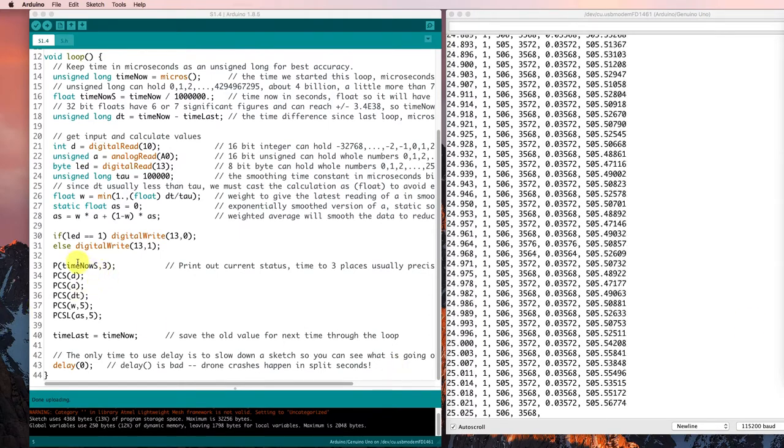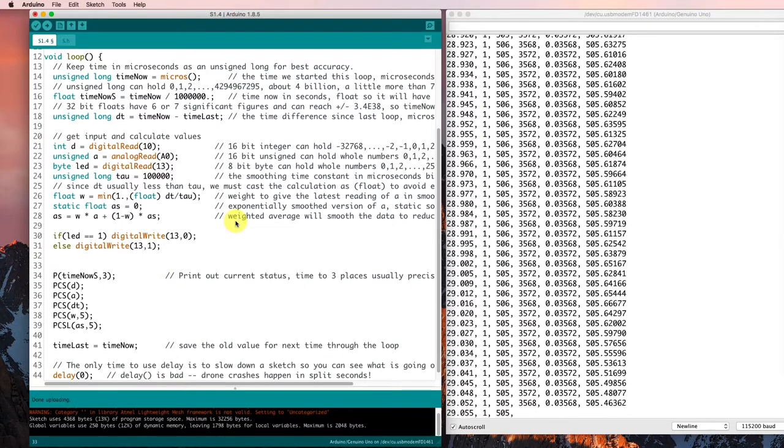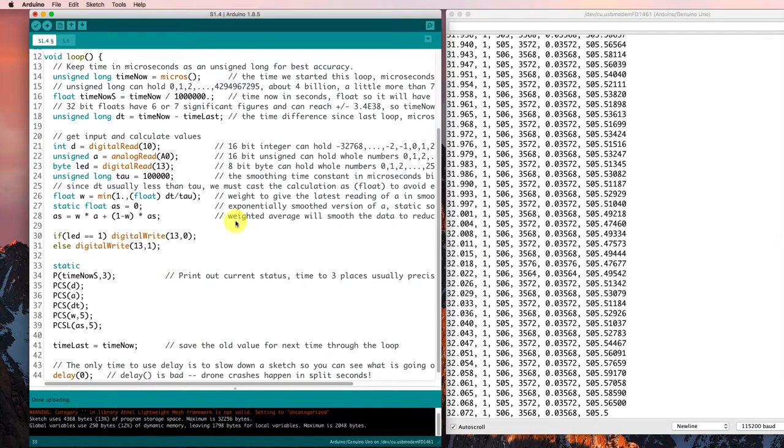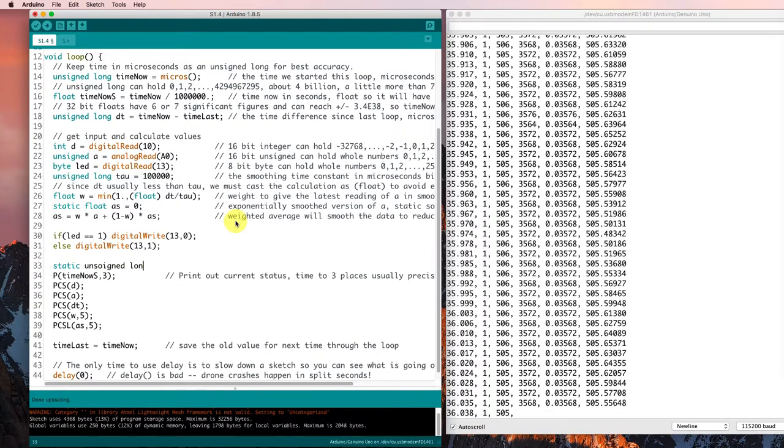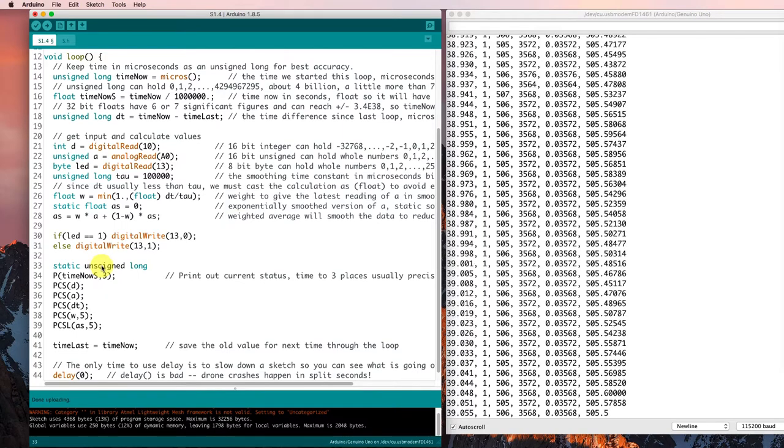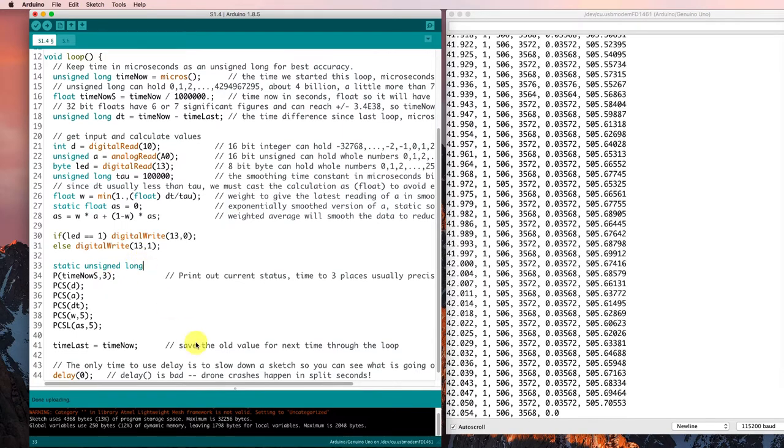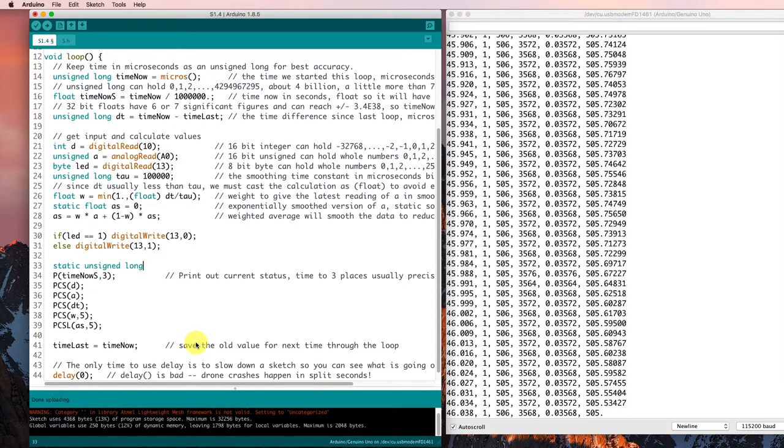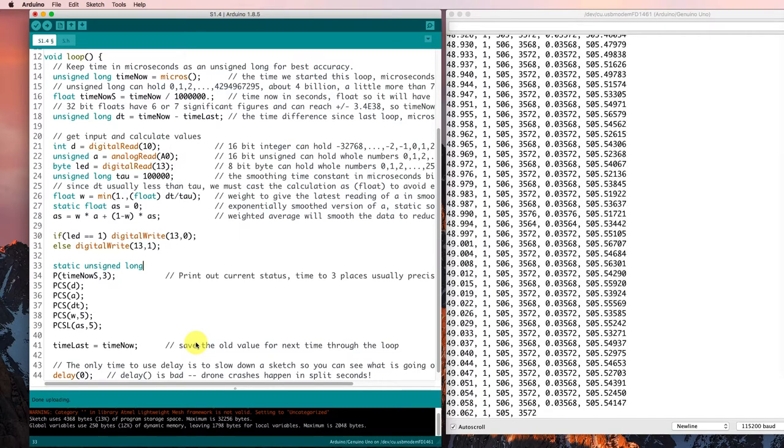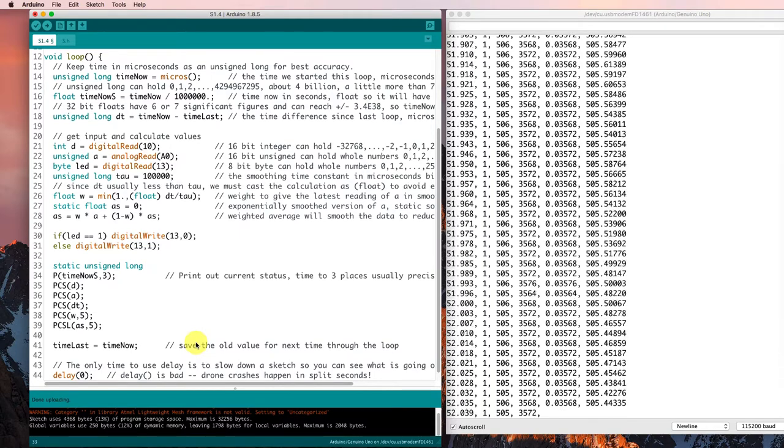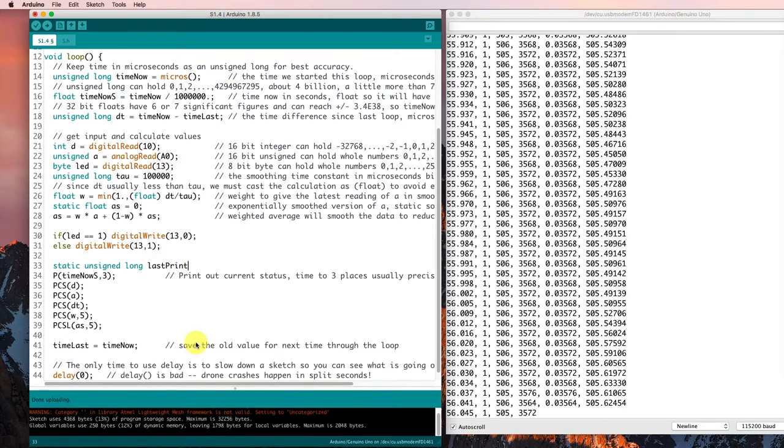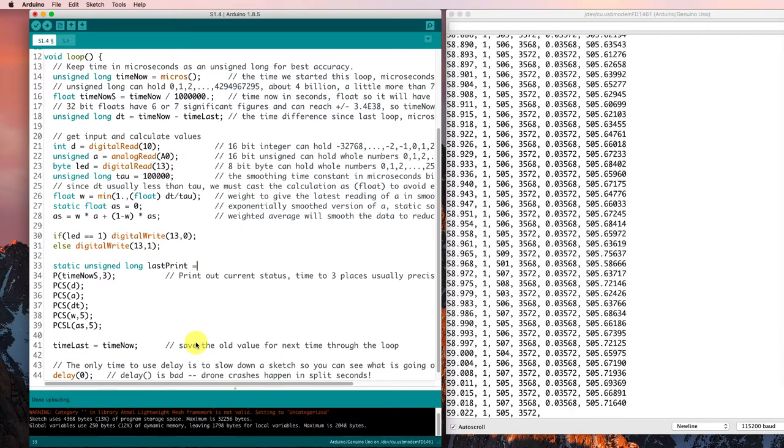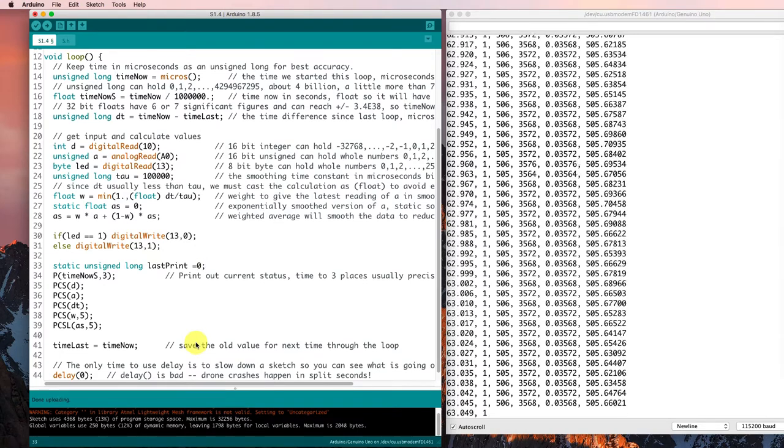So right down here let's have a static unsigned long. It's going to be static so it keeps the value, it's going to be unsigned long so that it can hold a microsecond timing value, and we'll call it last print. So that'll be the microseconds value from last time that it printed, and initially I'll set it equal to zero because it has never printed.